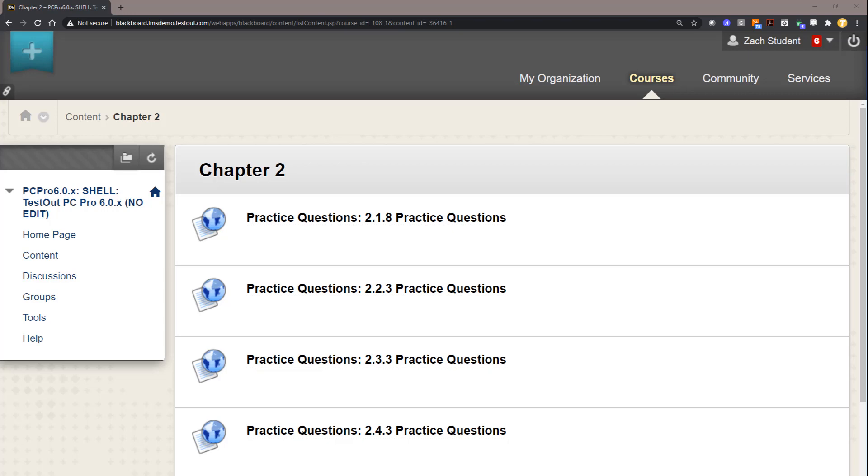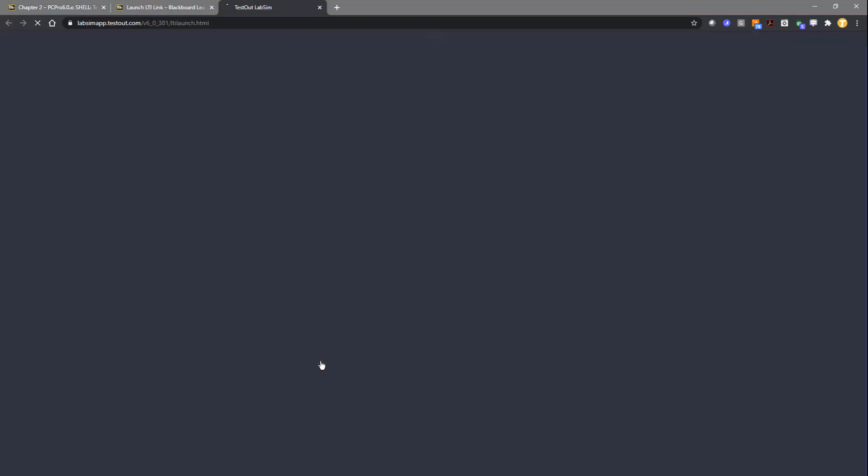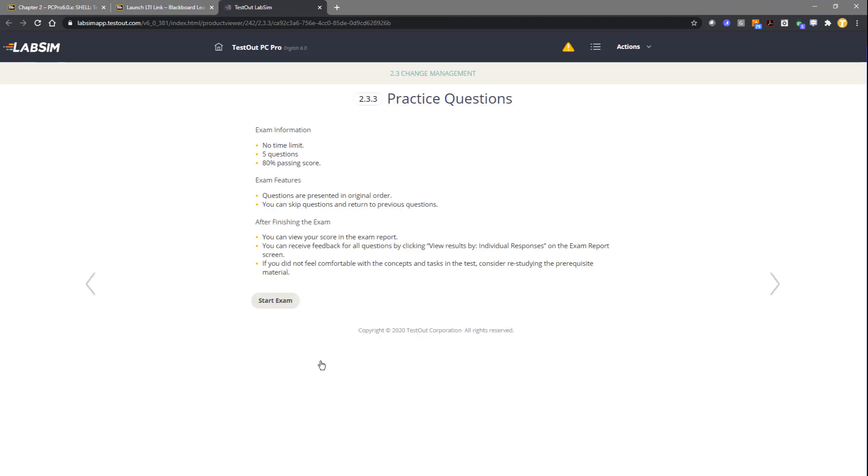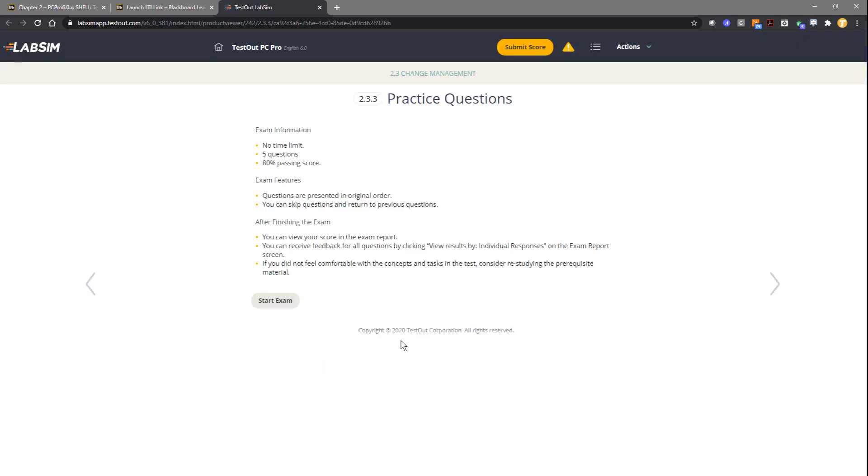Once you've done this, your students will come in. You can see here I am signed in as a student. The student will click on an assignment. So I clicked on 2.3.3, and it will launch me directly to 2.3.3.